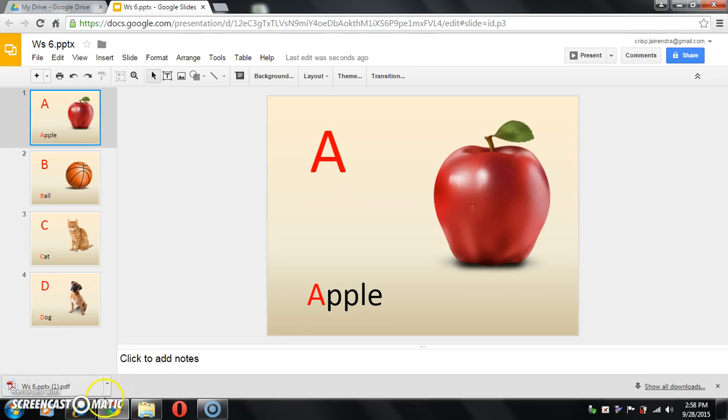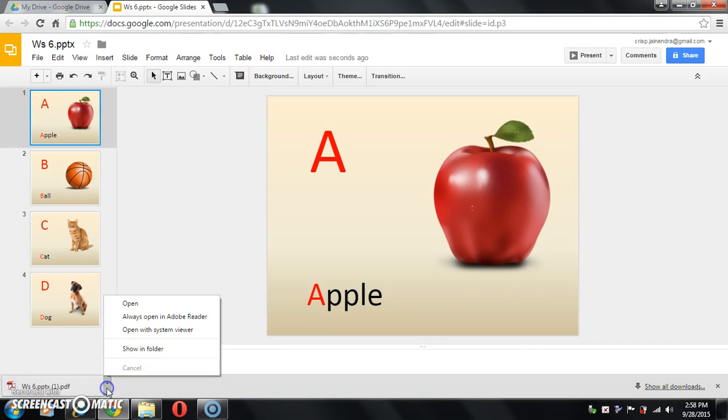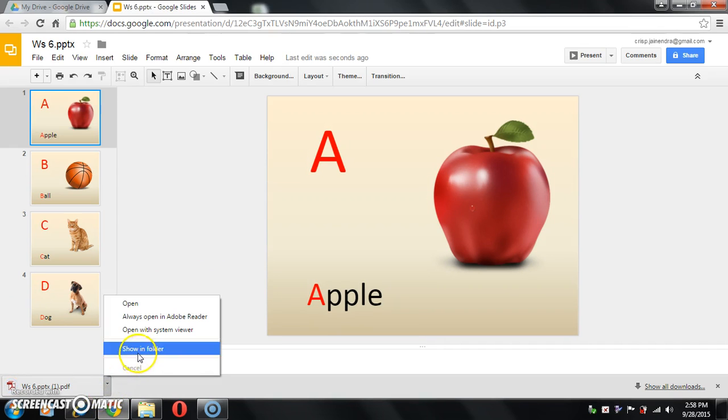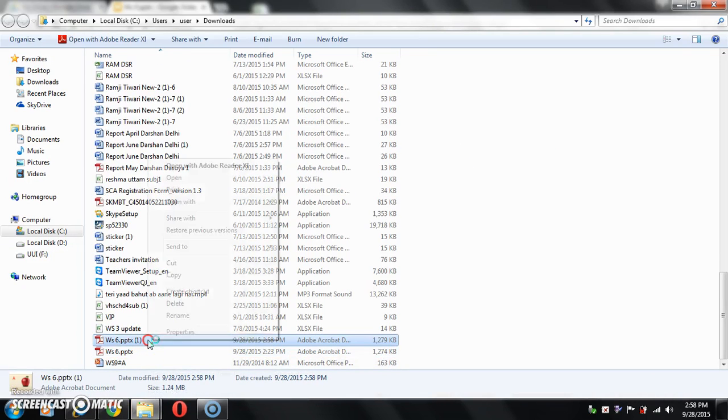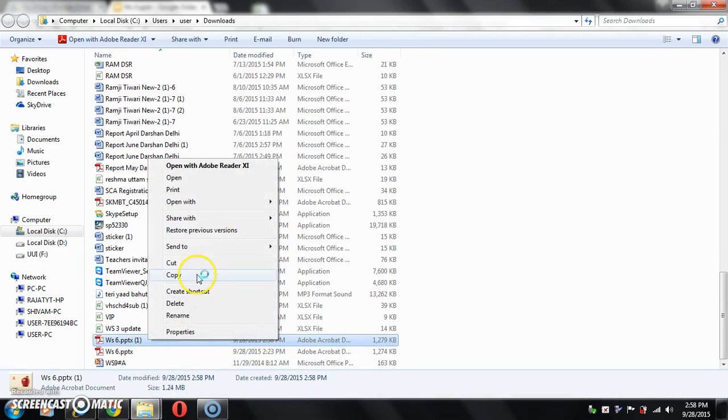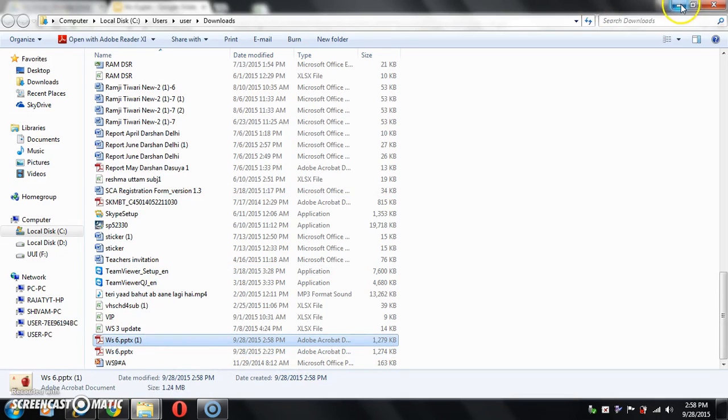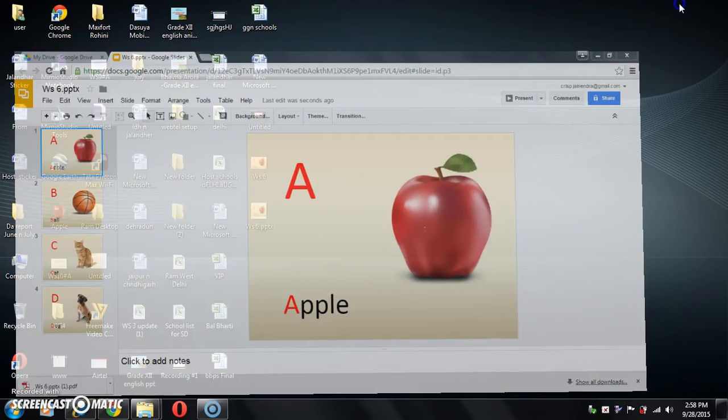Your PPT is downloaded as PDF. Now click here. Show in the folder. You can copy it to the desktop.